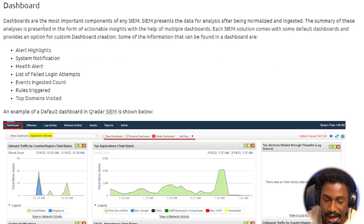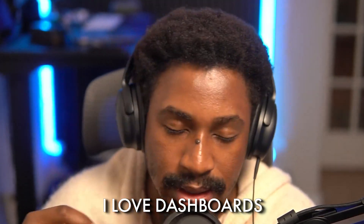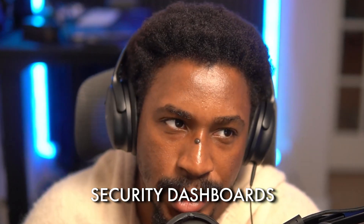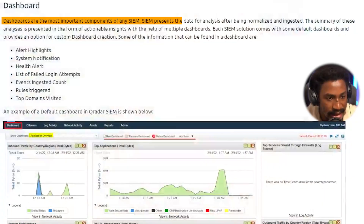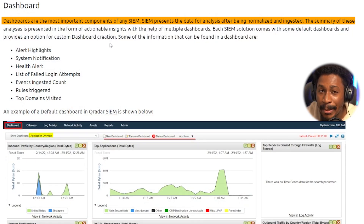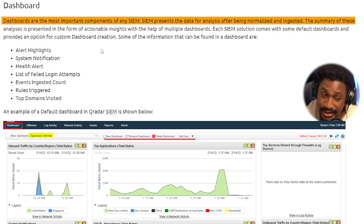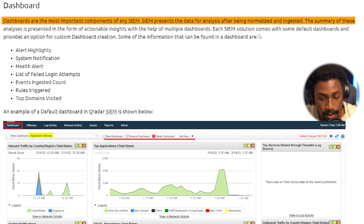Dashboards are considered the most important components of any SIEM, though personally I think detection rules are more important. That said, I do love building security dashboards — it's one of my favorite things to do as a detection engineer, creating a visual overview to get a holistic picture. The SIEM presents data for analysis after it's been normalized and ingested, summarized as actionable insights through multiple dashboards.